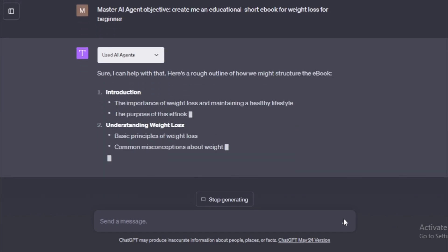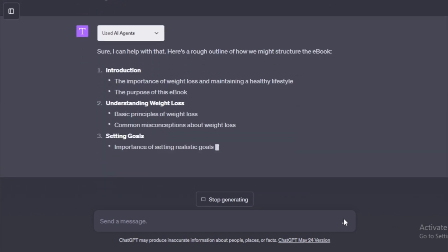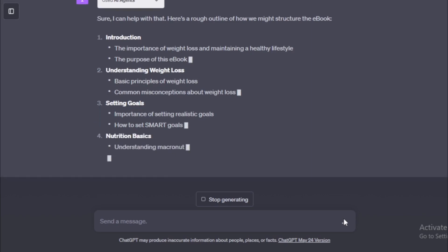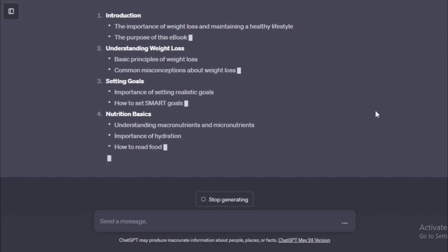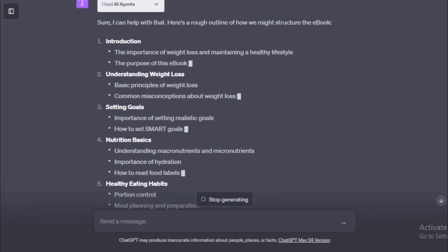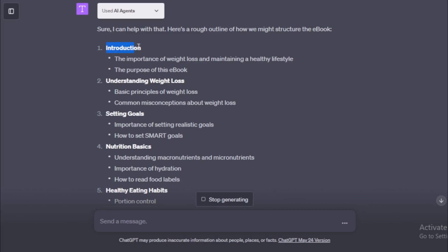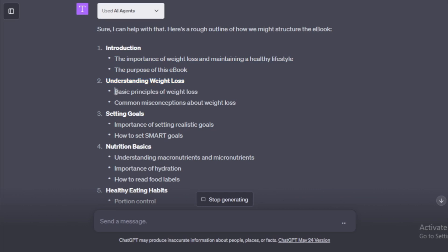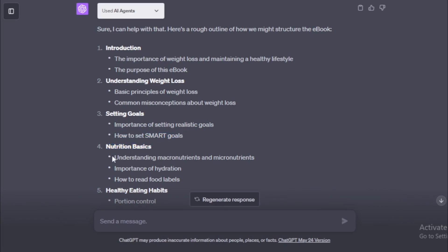Start your ebook structure. First introduction part. The importance of weight loss and maintaining a healthy lifestyle. The purpose of this ebook. Number 2. Understanding weight loss. Basic principles of weight loss. Common misconceptions about weight loss. Number 3. Setting goals. Importance of setting realistic goals. How to set smart goals. Number 4. Nutrition basics.